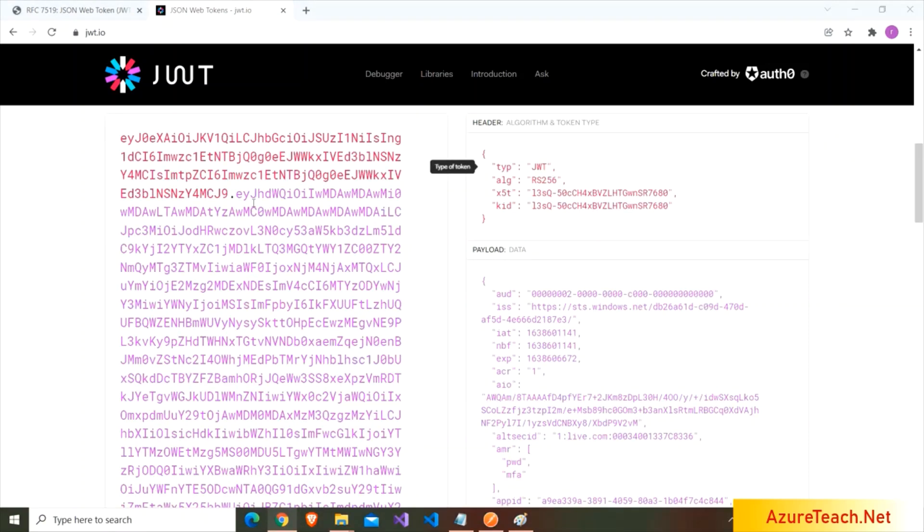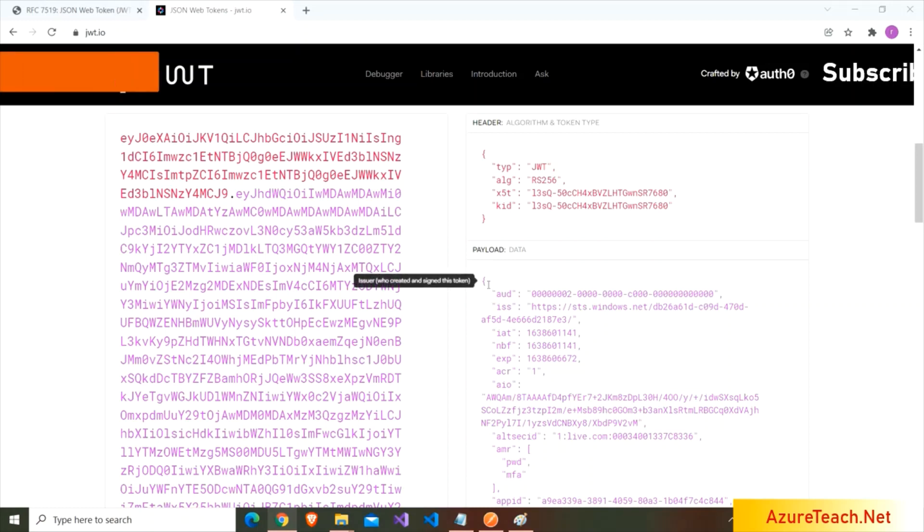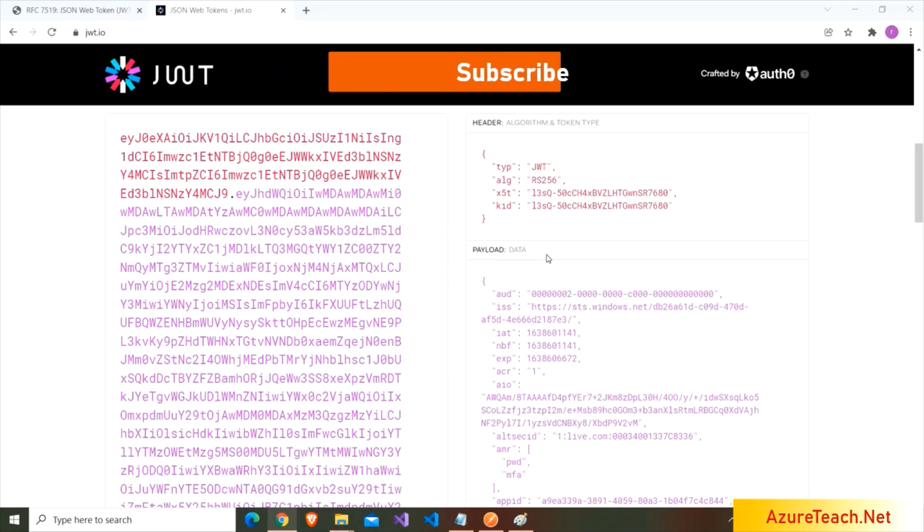Here I have pasted a token from Azure and if you see in the header it has the type of token and algorithm and some other fields like x5t and kid. And here we have the payload.